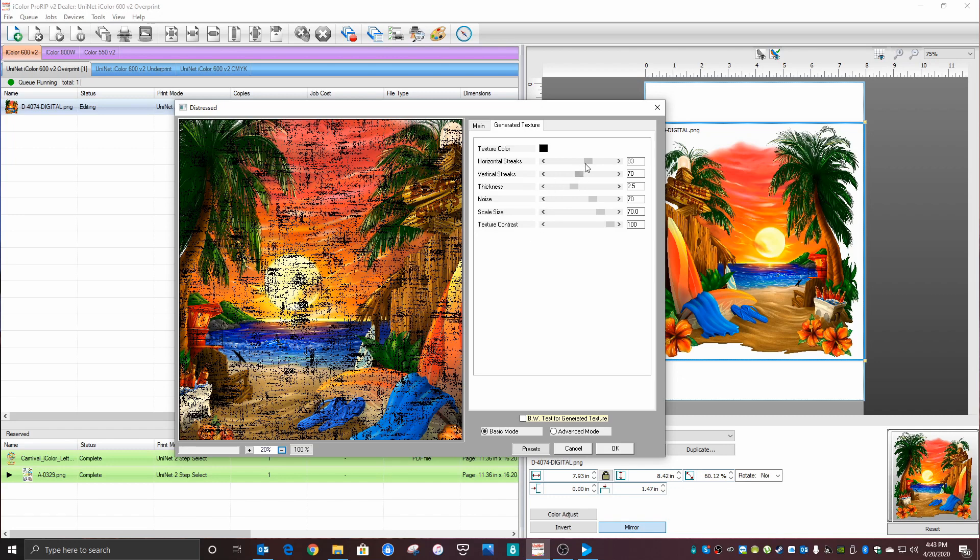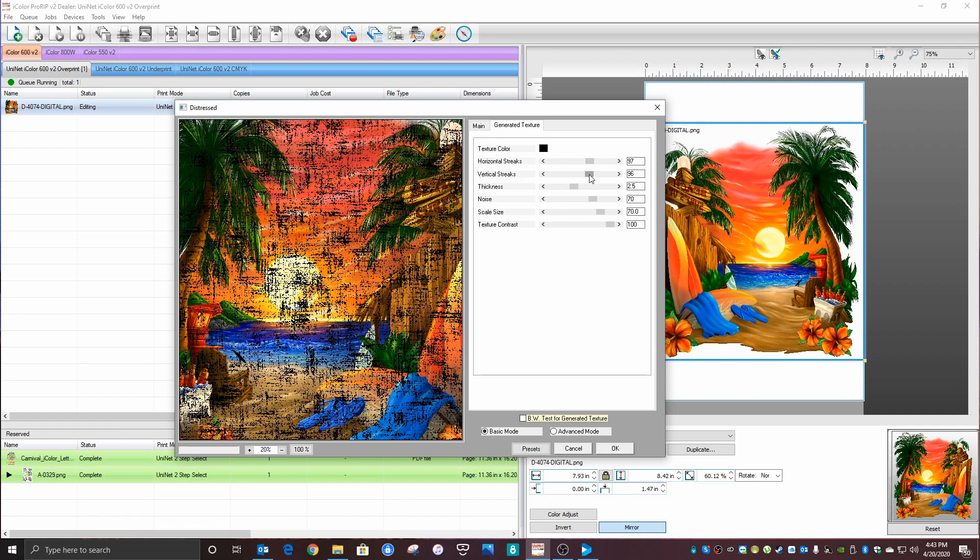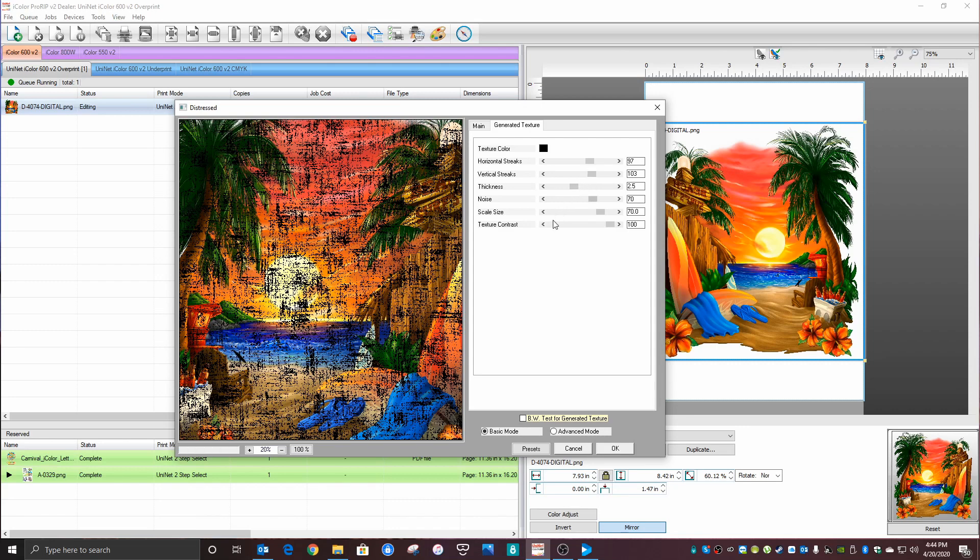the weave of the shirt is north-south, so you can increase your vertical streaks a little bit. I'll give it a little bit more vertical streaks. That looks about right.